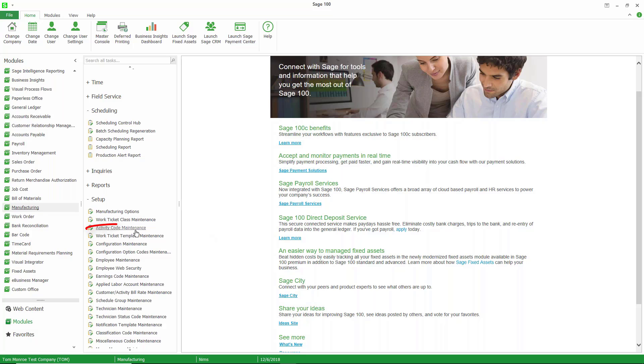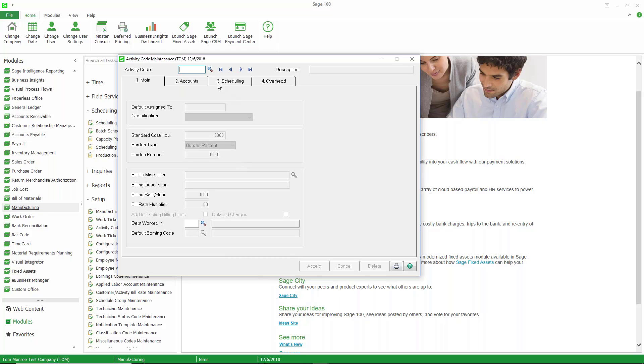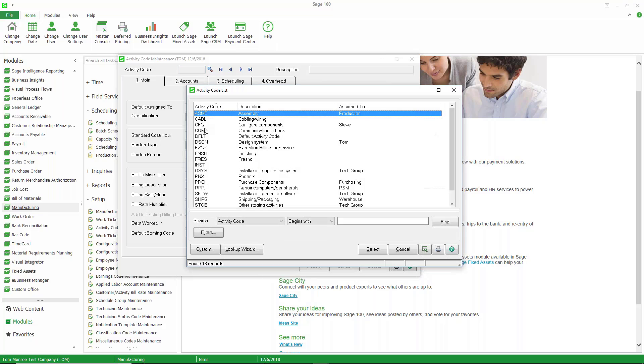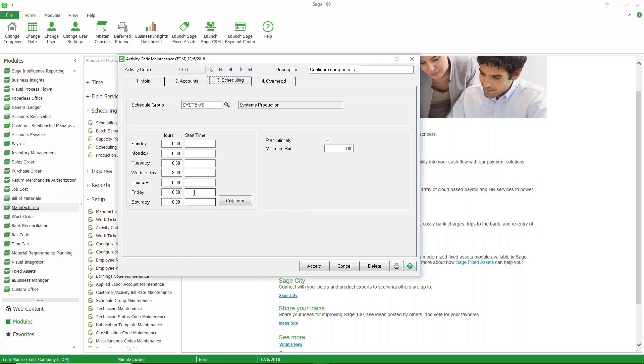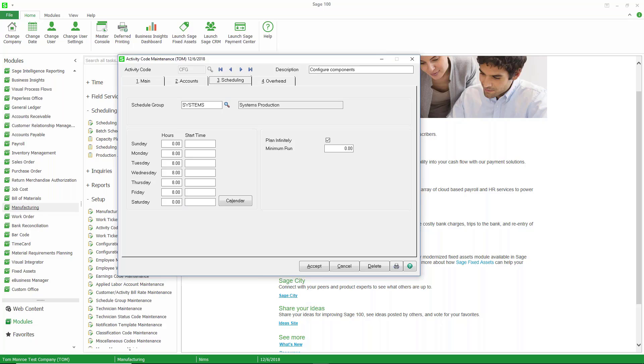So let's take a look at the activity code for config, CFG, that we just looked at. We can go to that activity code, go to the scheduling tab, and you can see how many hours are available to be scheduled into this activity code or work center for each day of the week. You can see there's eight hours a day, Monday through Friday.